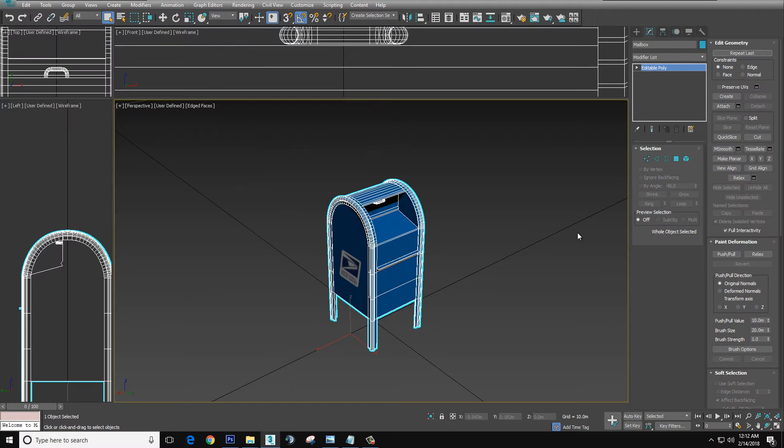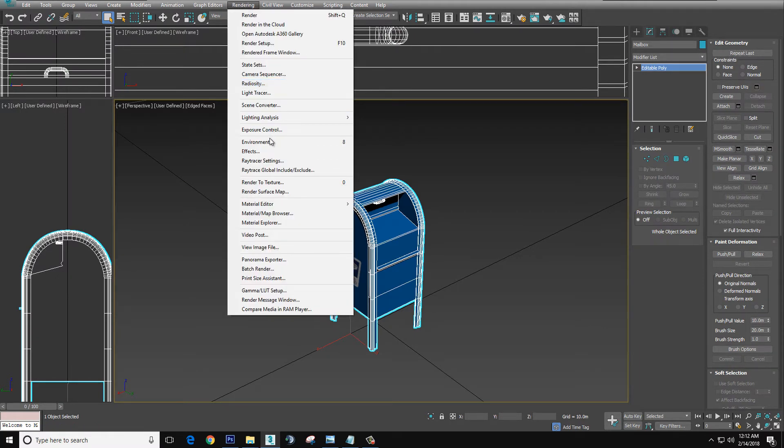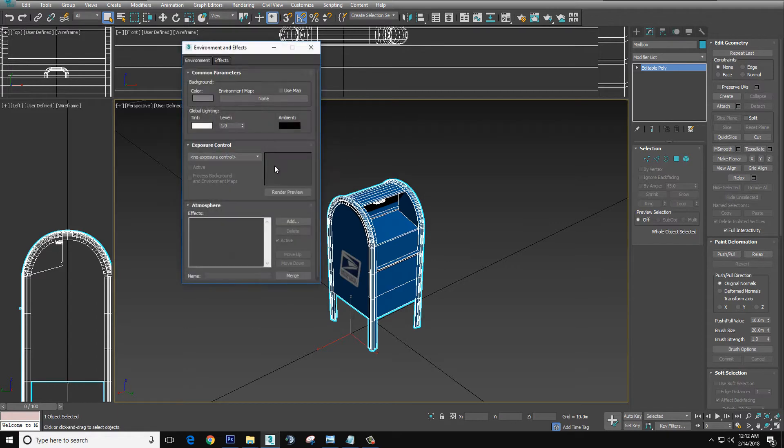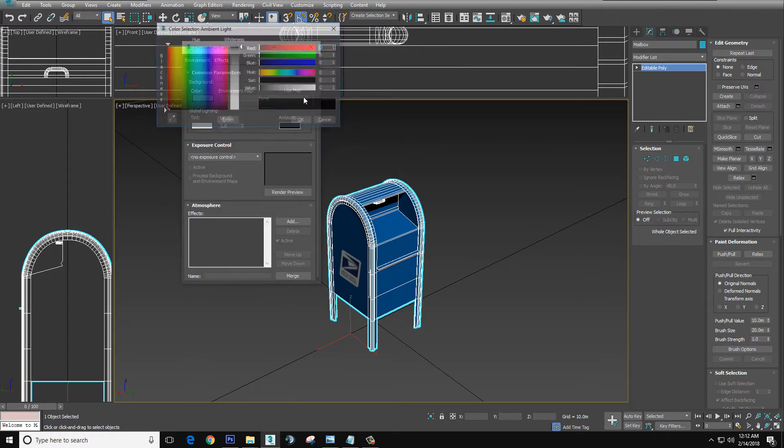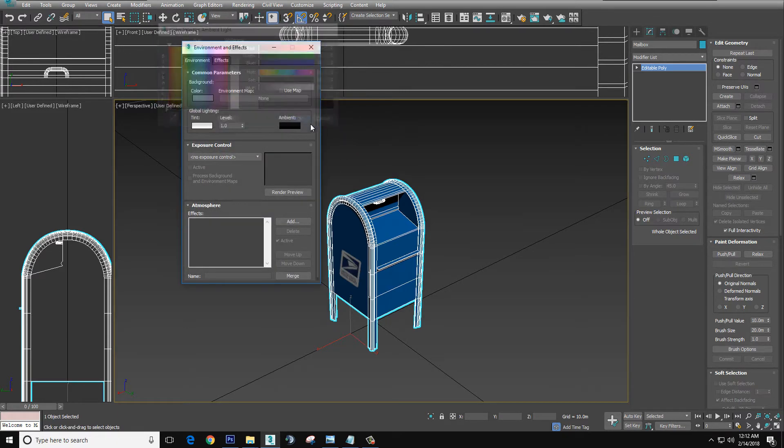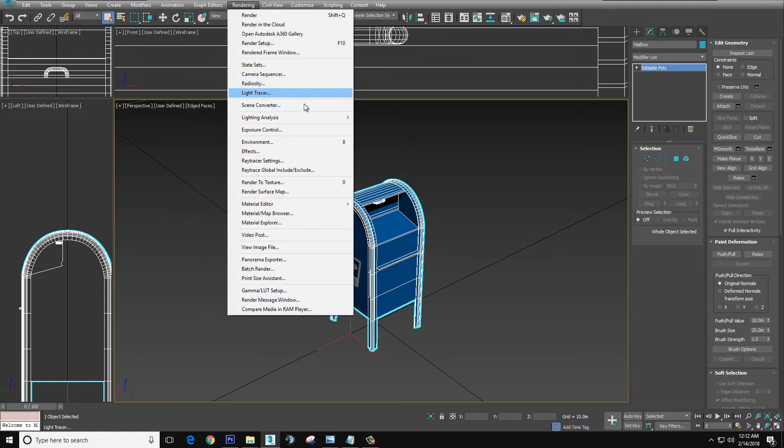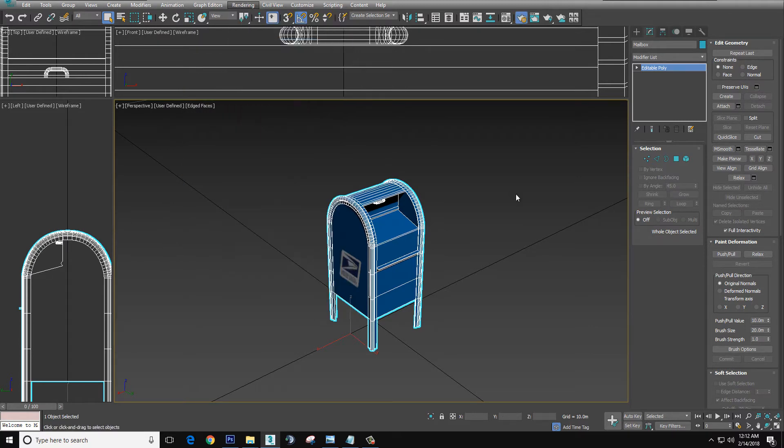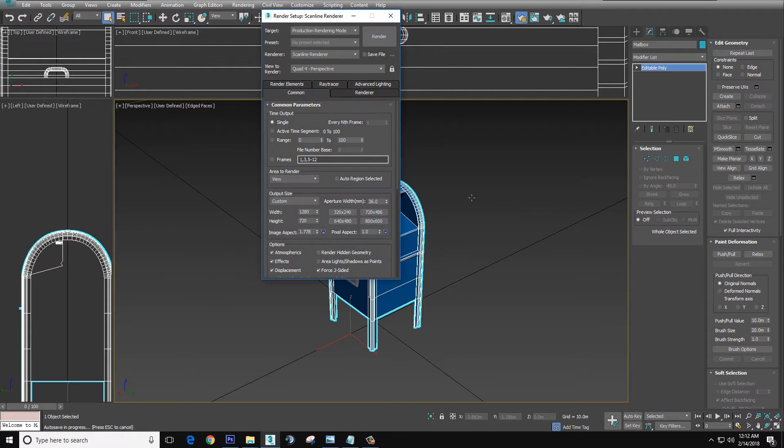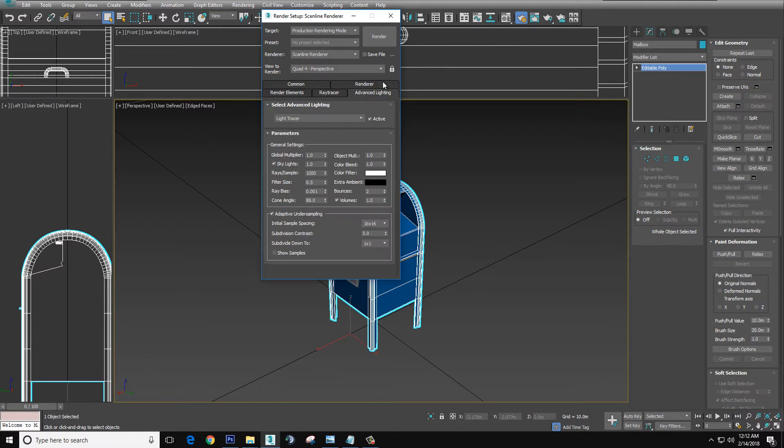Let's start setting everything up. First thing we want to go to Rendering, Environment. Make sure that's black. Black, black, black. We close that and then we'll go Rendering Setup. We're in Common. We're going to make Force Two-sided and now let's go to Advanced Lighting.